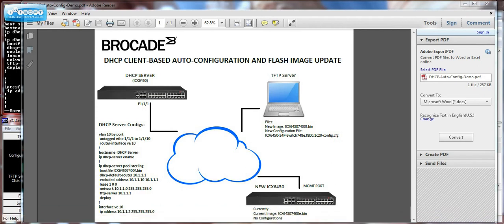This demo is on Brocade's DHCP client-based auto-configuration and flash image update. This feature gives you the ability to automatically upgrade and provision a brand new switch.